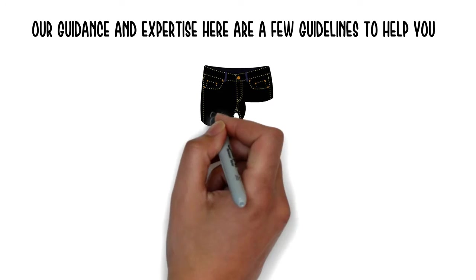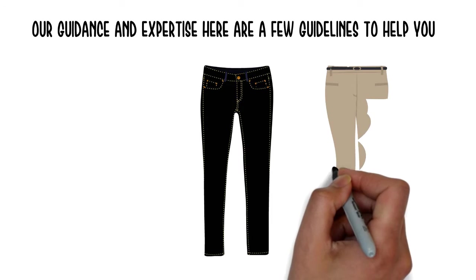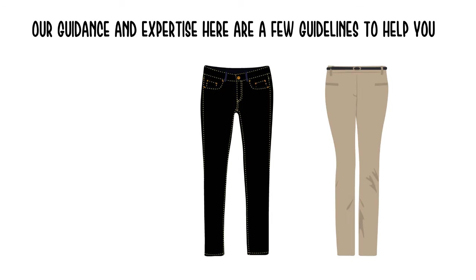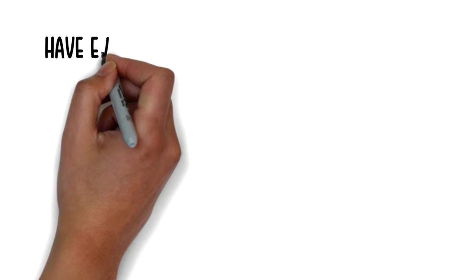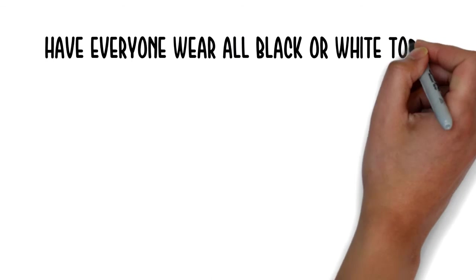Dark jeans are always a good choice. A belt paired with jeans or khakis is always a good idea. Have everyone wear all black or white tops.